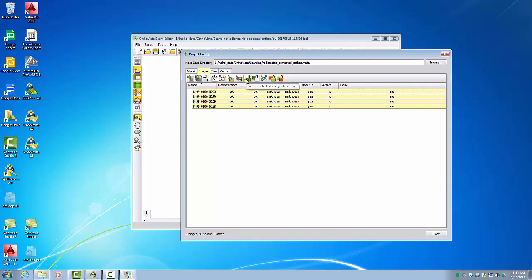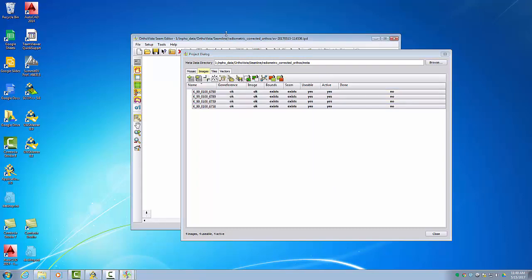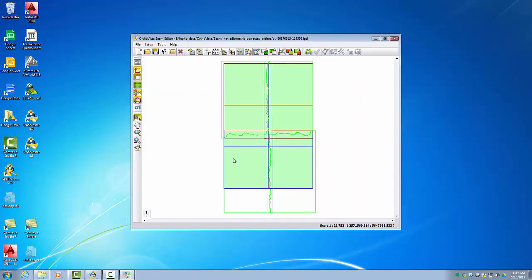In case you have projects larger than 400 to 500 auto photos, we recommend to activate the first 400 images, do the seam line editing, then deactivate them and activate the next 400 images — just to avoid problems with RAM. Activating the images will show the seam lines in the seam editor. We will make a small correction here and show how to proceed.